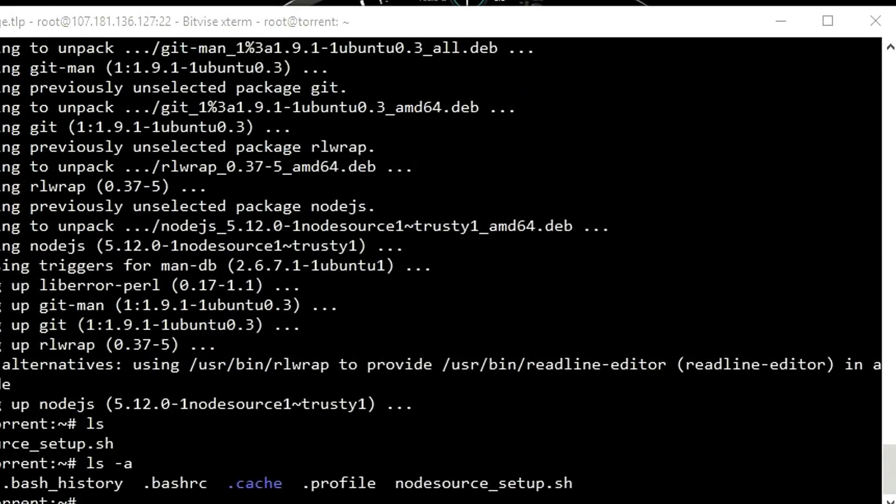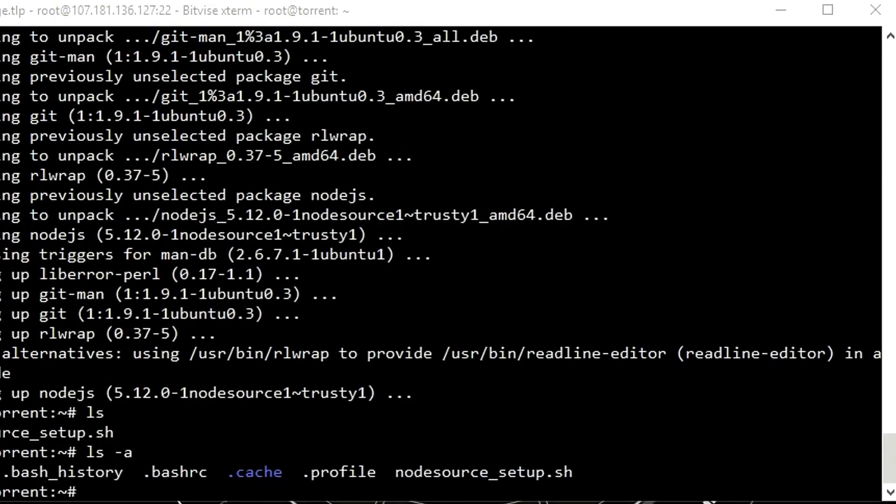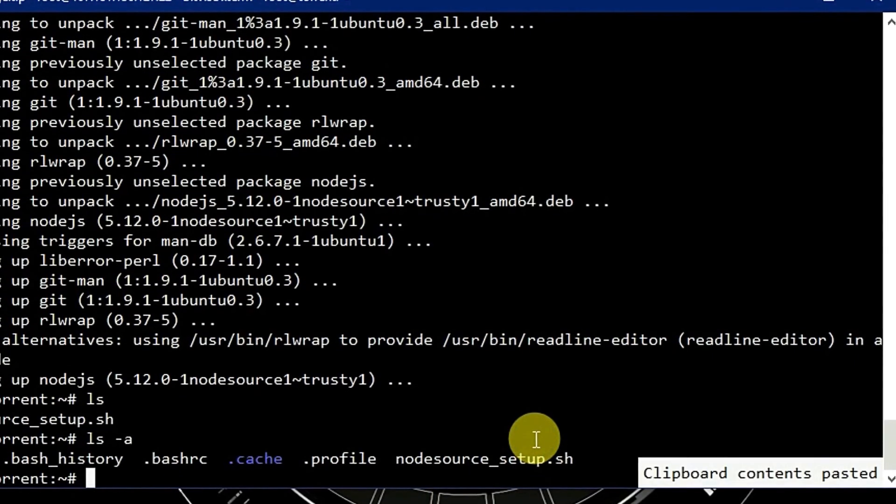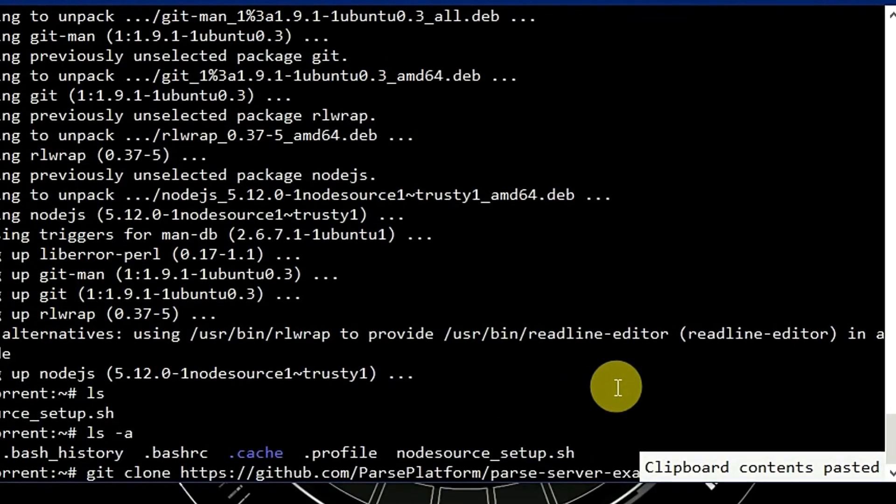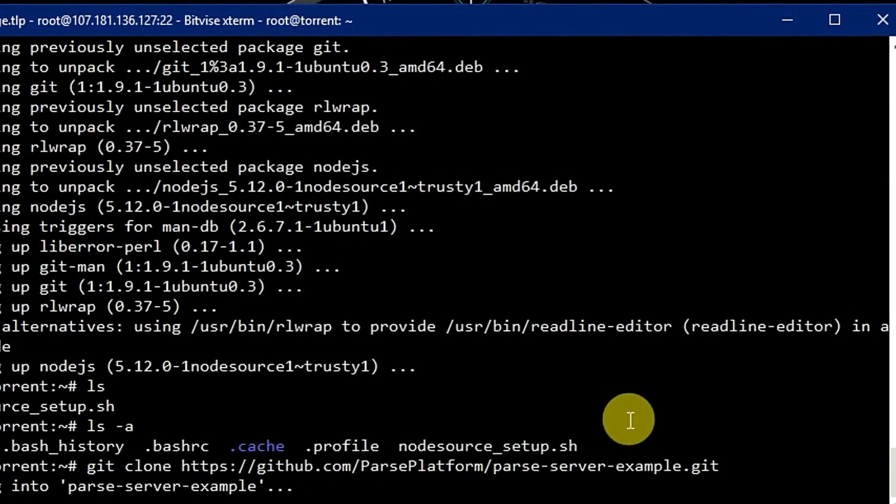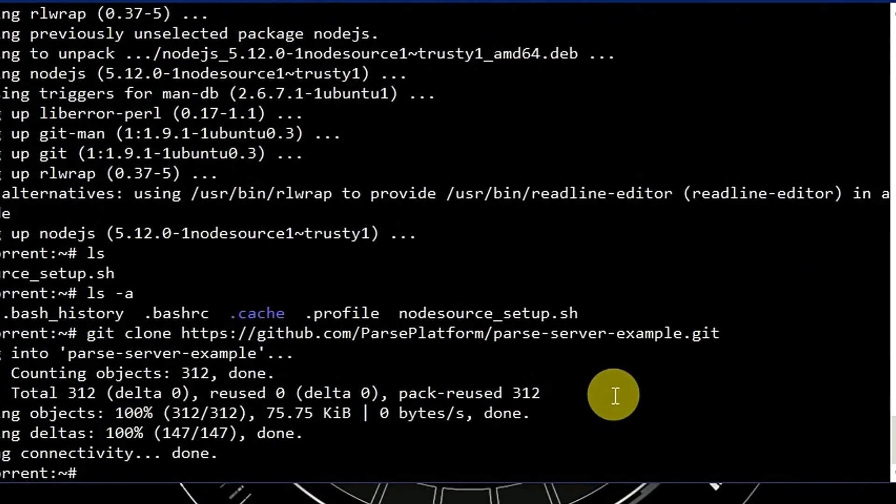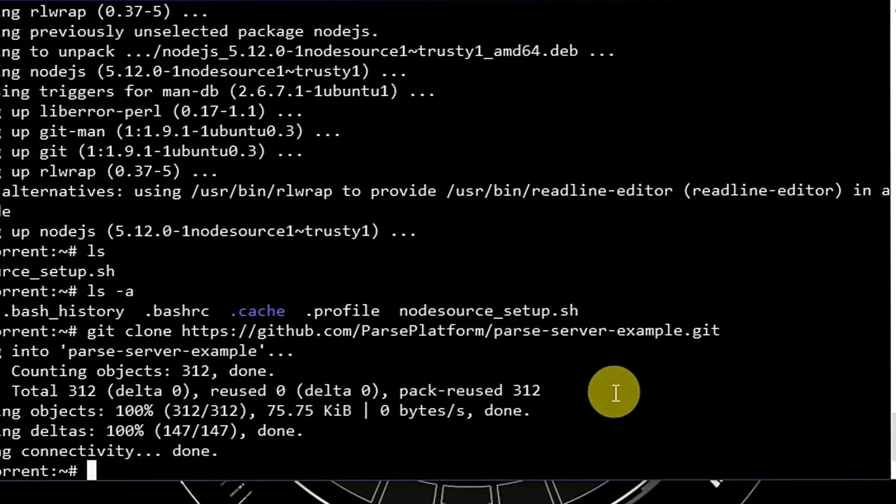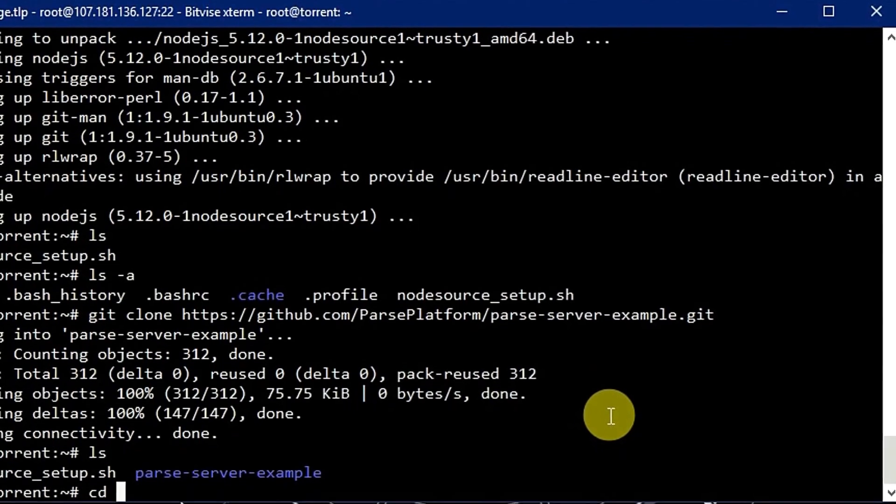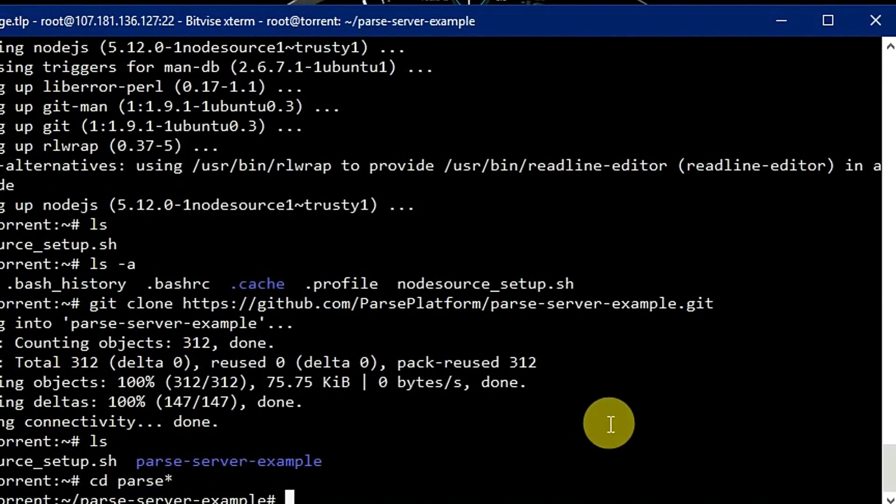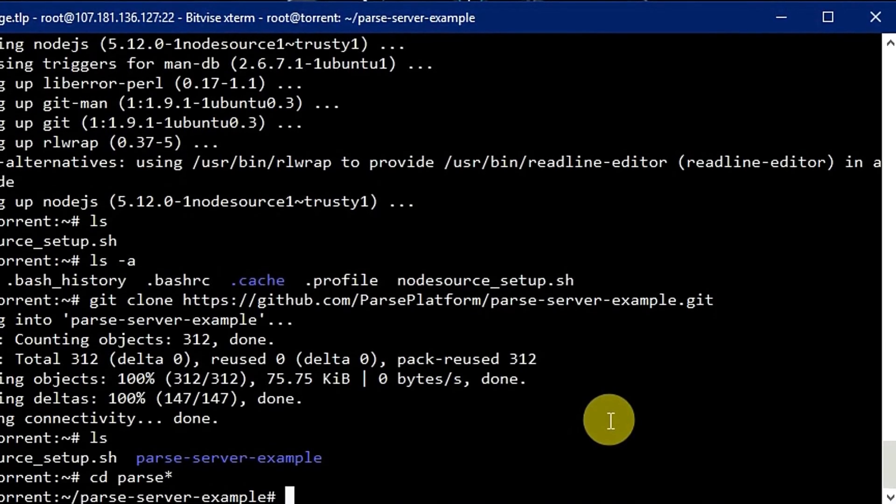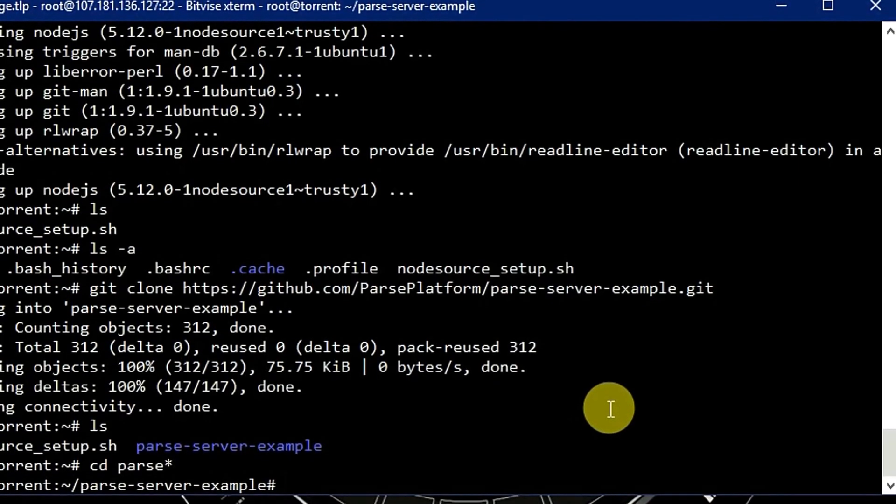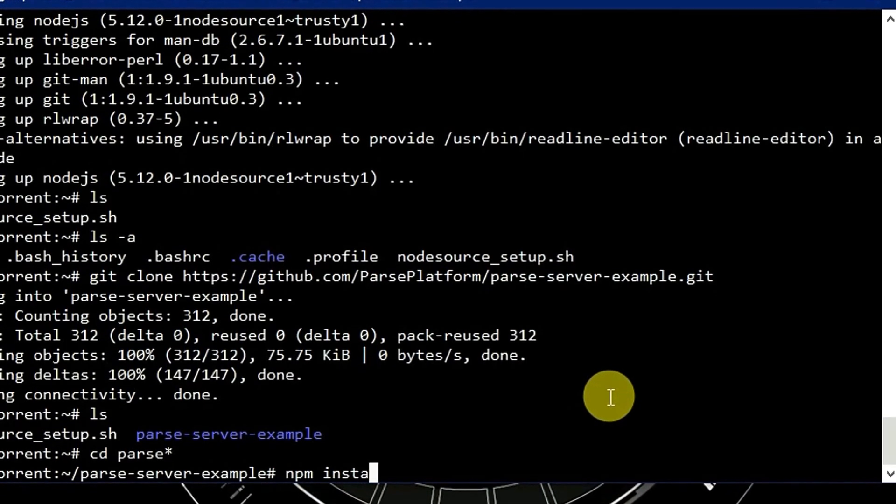Now let's clone Parse Server. And now to install it we have to use command npm install.